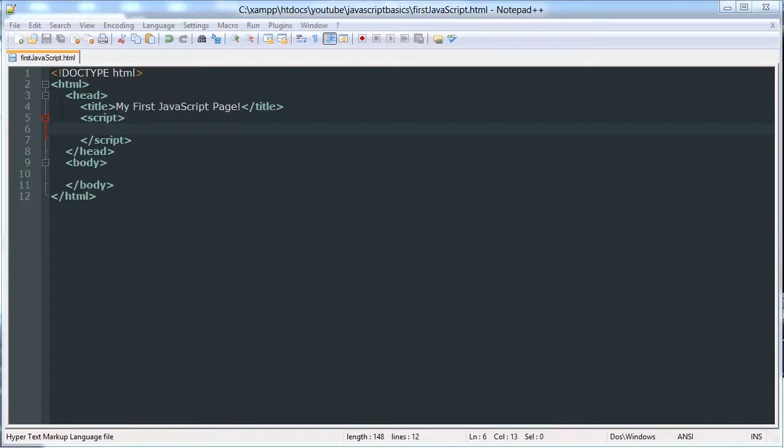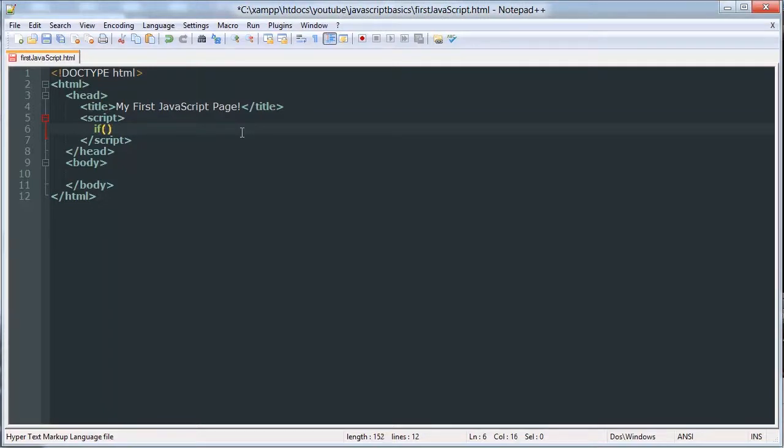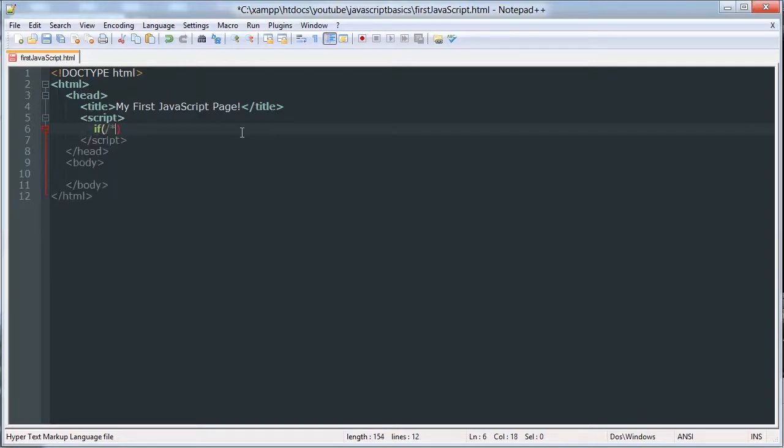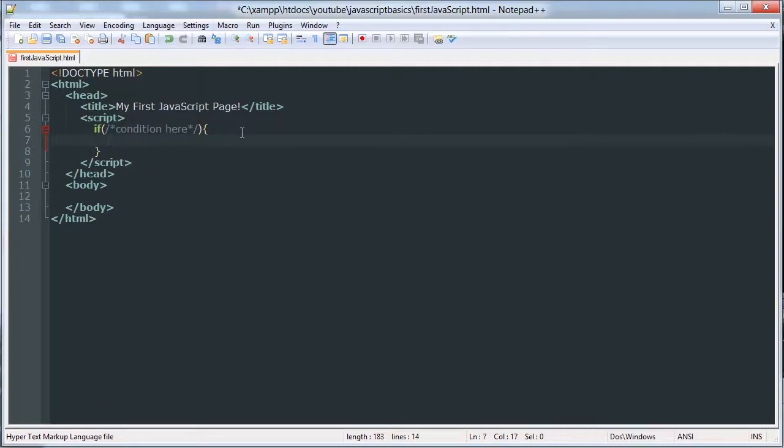Basically, if you haven't heard of an if statement before, what it does is check if a condition is true, and if that condition is met, then it executes a block of code. Let me give you an example of what it would look like. You write if, and JavaScript already knows that if is a keyword, and then inside these parentheses you write the condition. Then you have curly brackets after the parentheses, and inside those curly brackets goes your code.